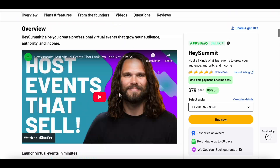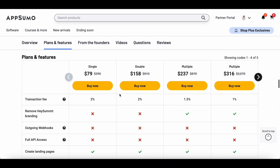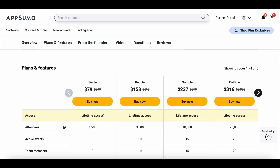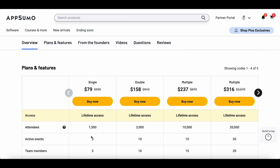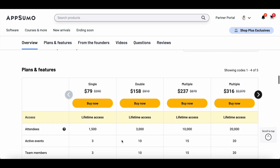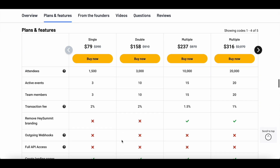If you scroll all the way down, you can see the different tiers that are included. Even the most basic AppSumo plan lets you have up to 1,500 attendees, which is greater than the growth plan on their website. But when it comes to active events, you can only have three events, so you can go with Tier 2 or Tier 3 depending on your requirement. You can only remove the Hey Summit branding under the third tier plan.